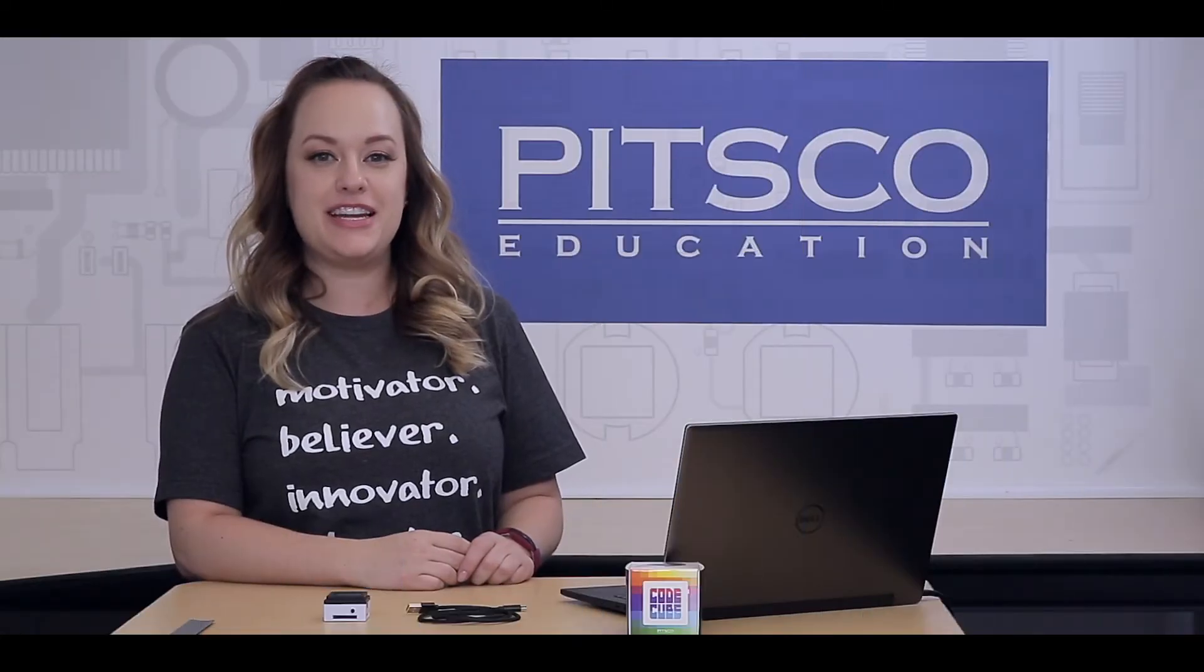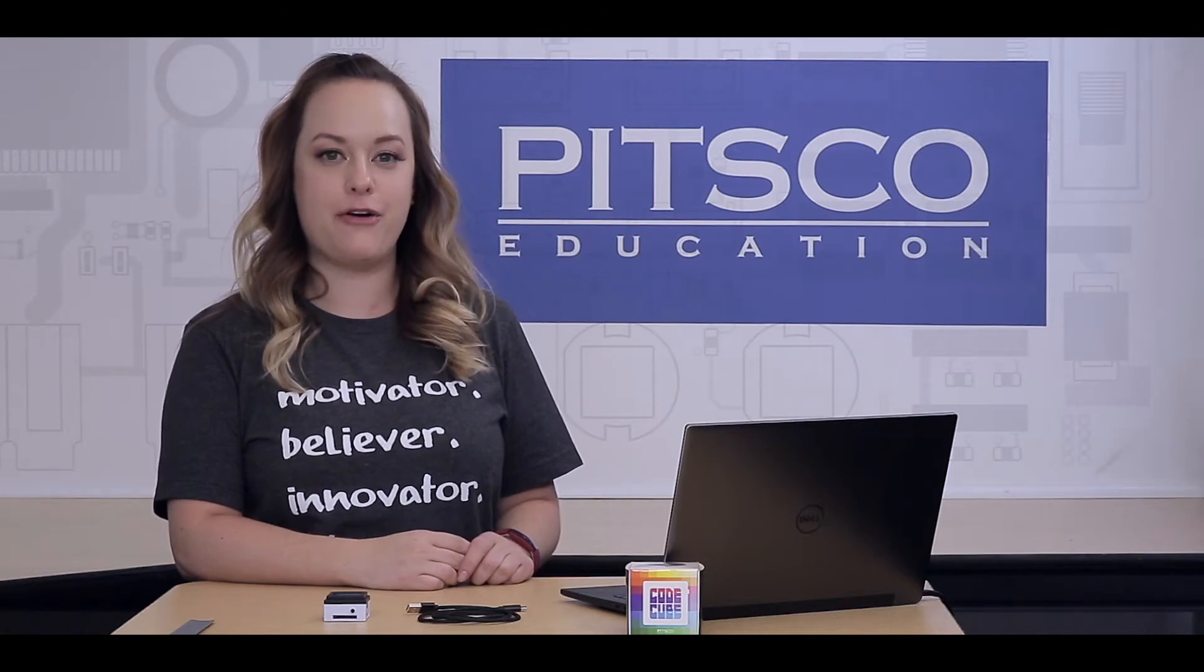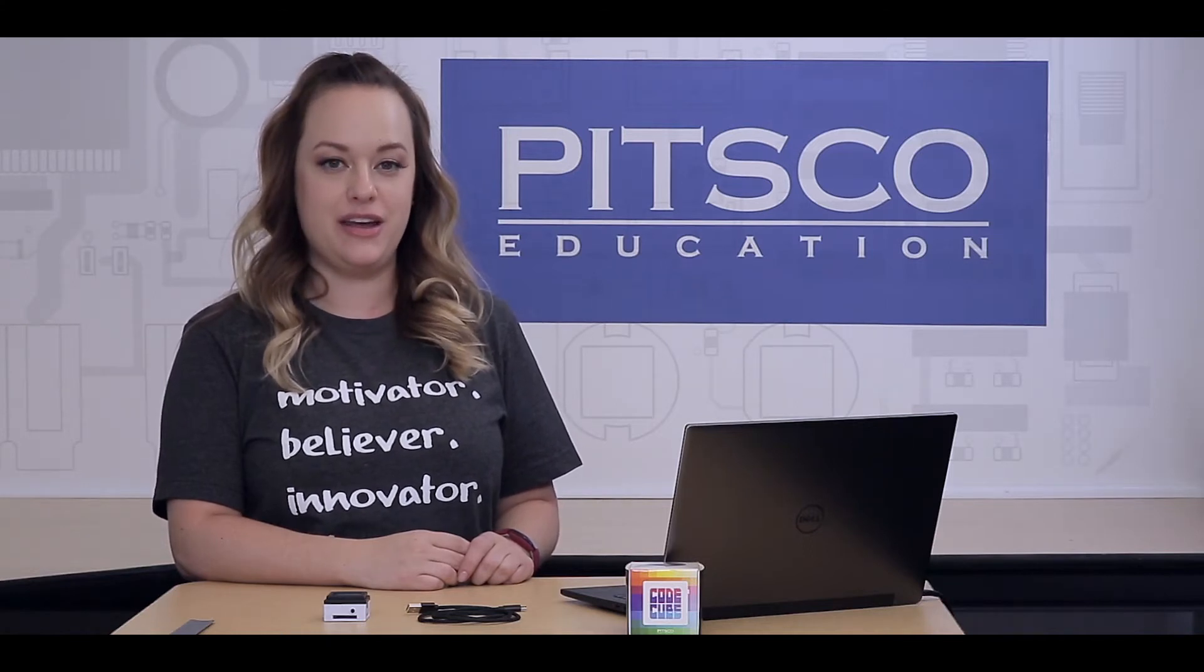Hello, my name is Christina and today we are going to work through lesson three, Turn That Frown Upside Down.